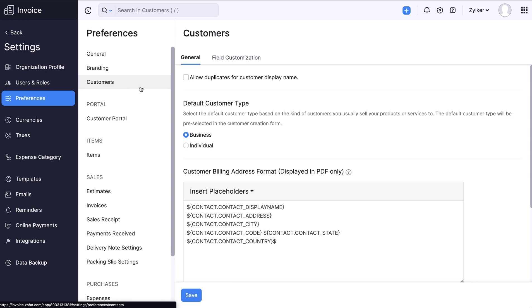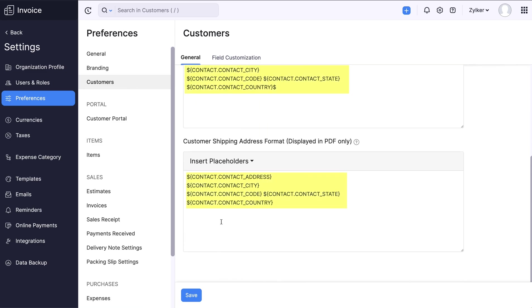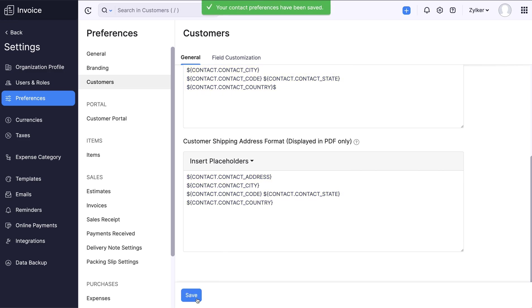Here you can edit the customer's billing and shipping address like how we did earlier. Once you make the necessary changes, click Save. Kindly note that all the details entered will be displayed in the PDF format in respective places.